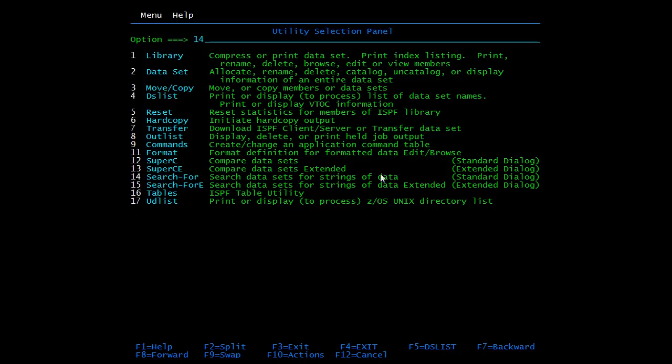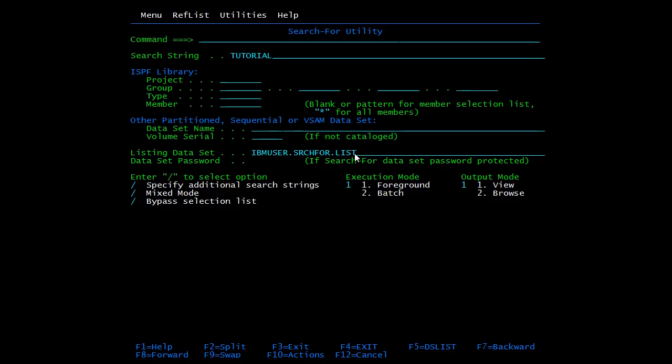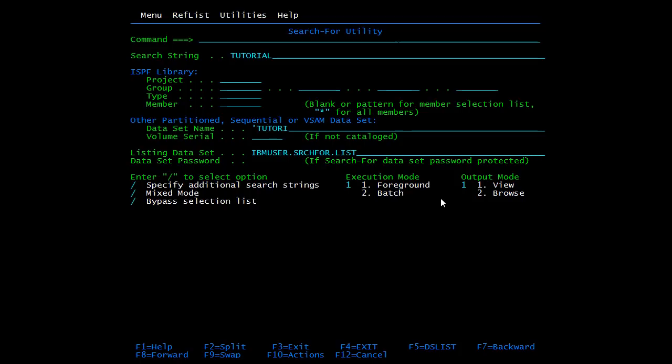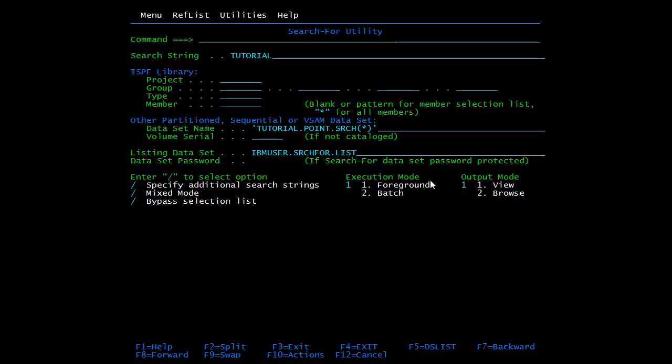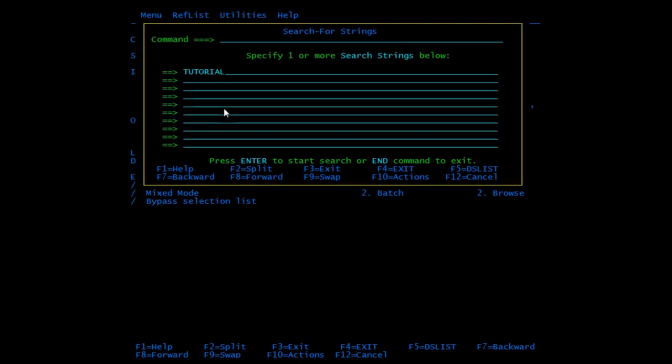Enter. Here this is the string search string. We'll be searching 'tutorial world'. And here you need to mention the PDS name. In the data set name, mention the name of PDS, and in brackets mention asterisk - it means search in all the members of the PDS. I have selected the execution mode as foreground and output mode as view. Now press enter.